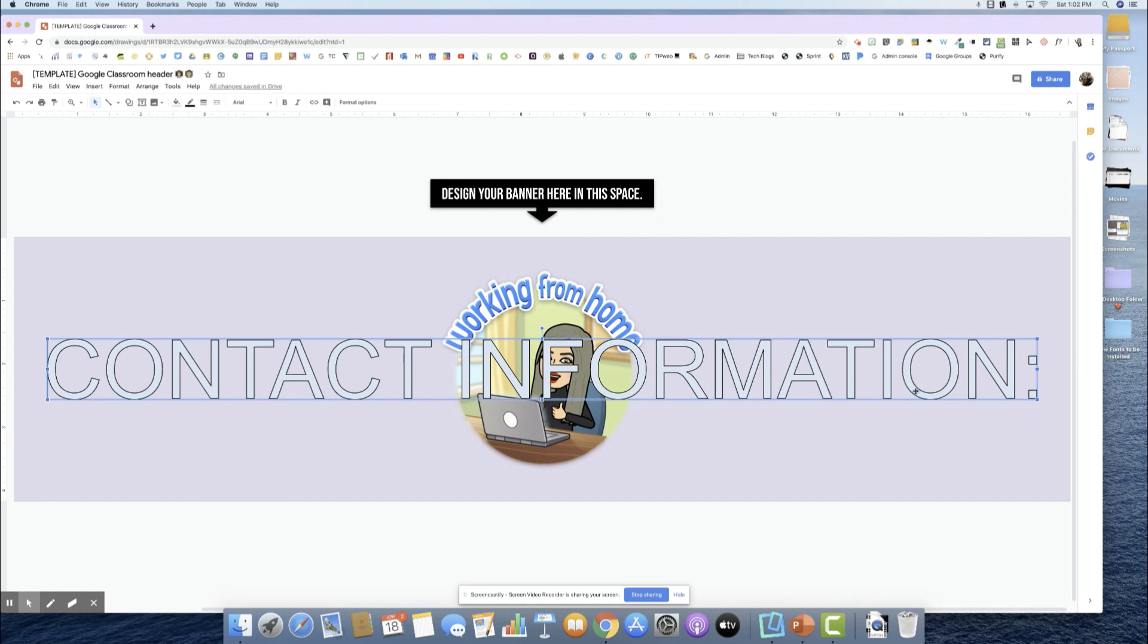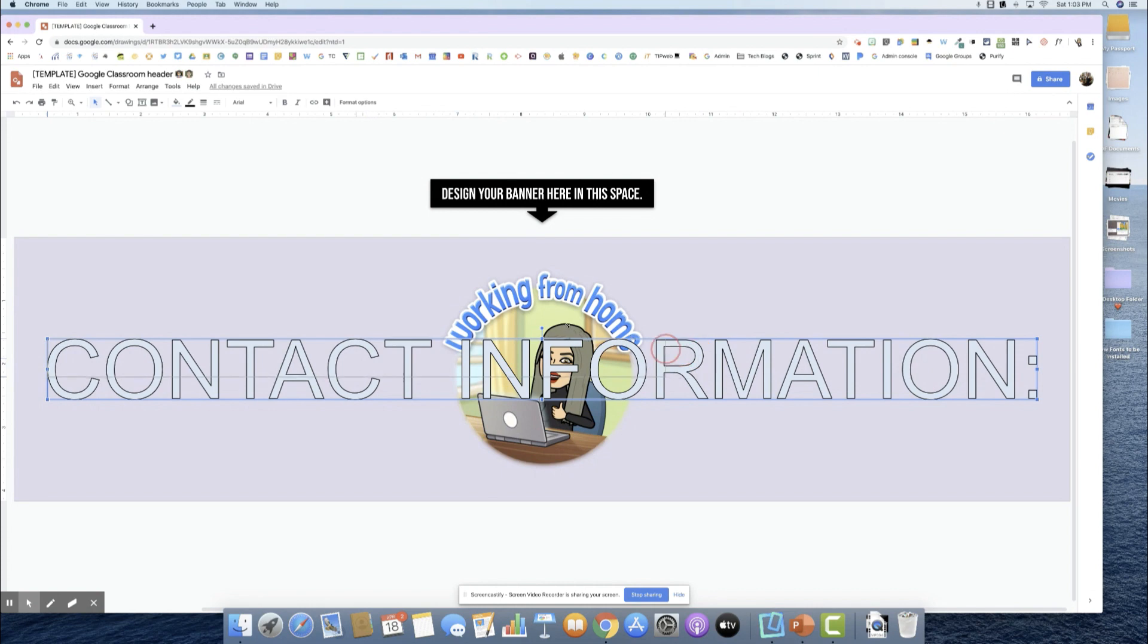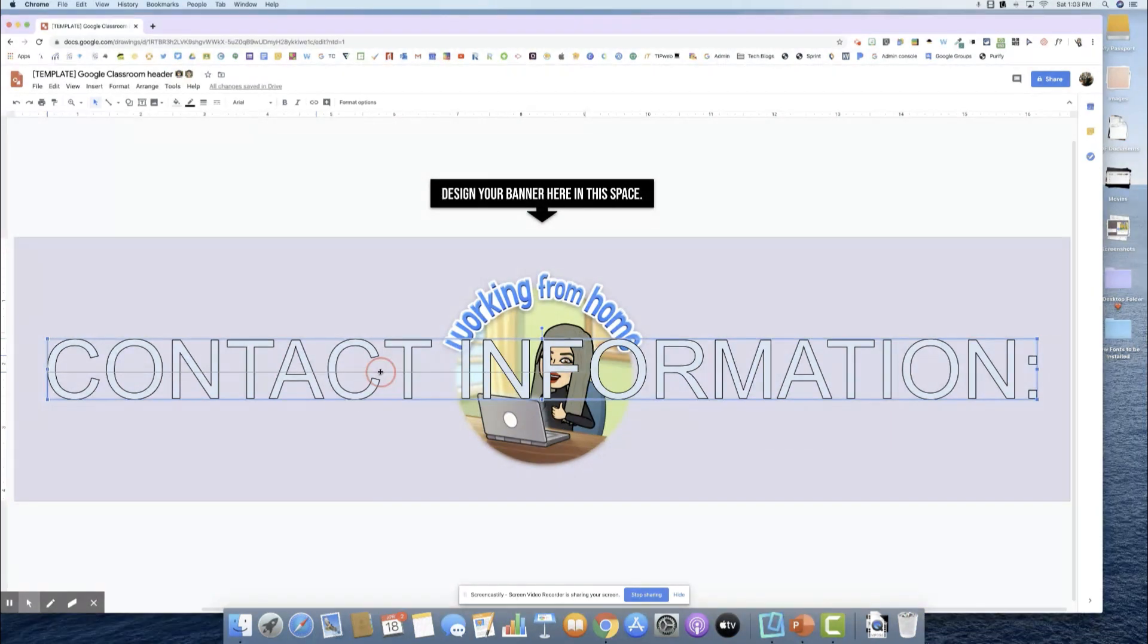Once I do that, it's going to bring this up really big. One tip I'm going to share with you is you'll want to grab from the edges. Don't grab from the middle because it's going to distort your text or images. Hold onto your shift because you want to make sure that keeps the format of how you want this.